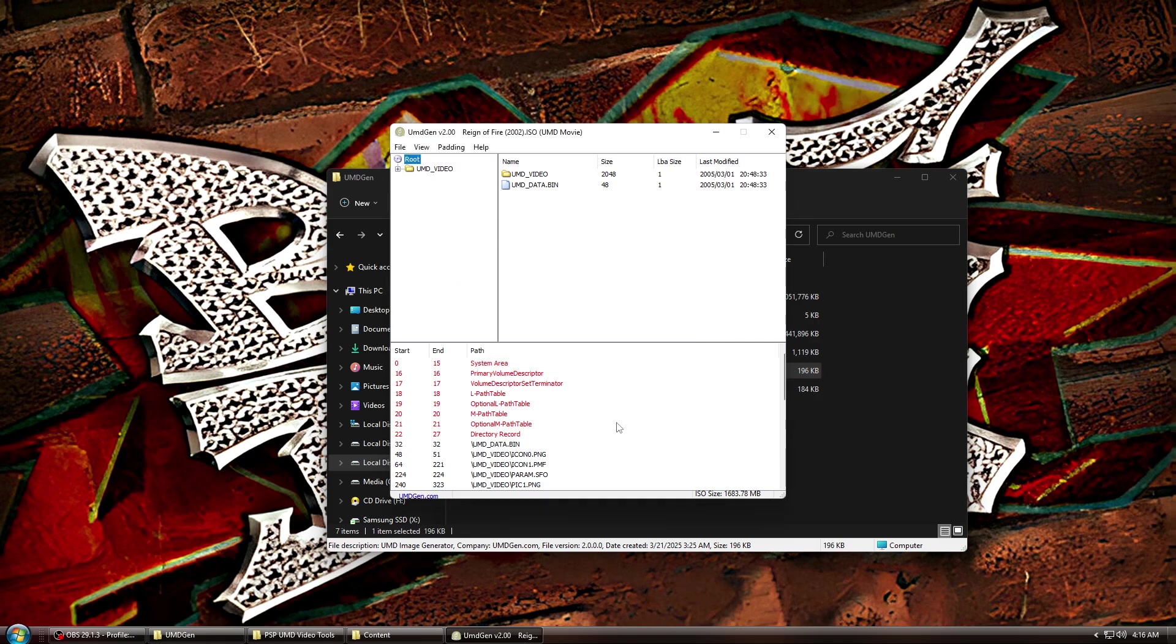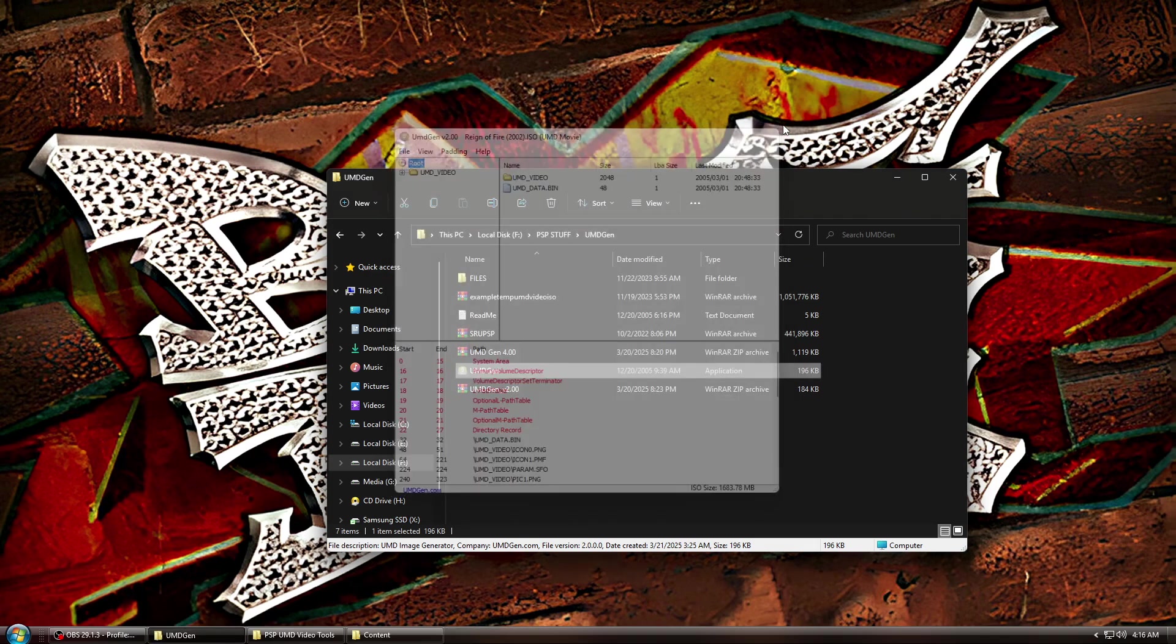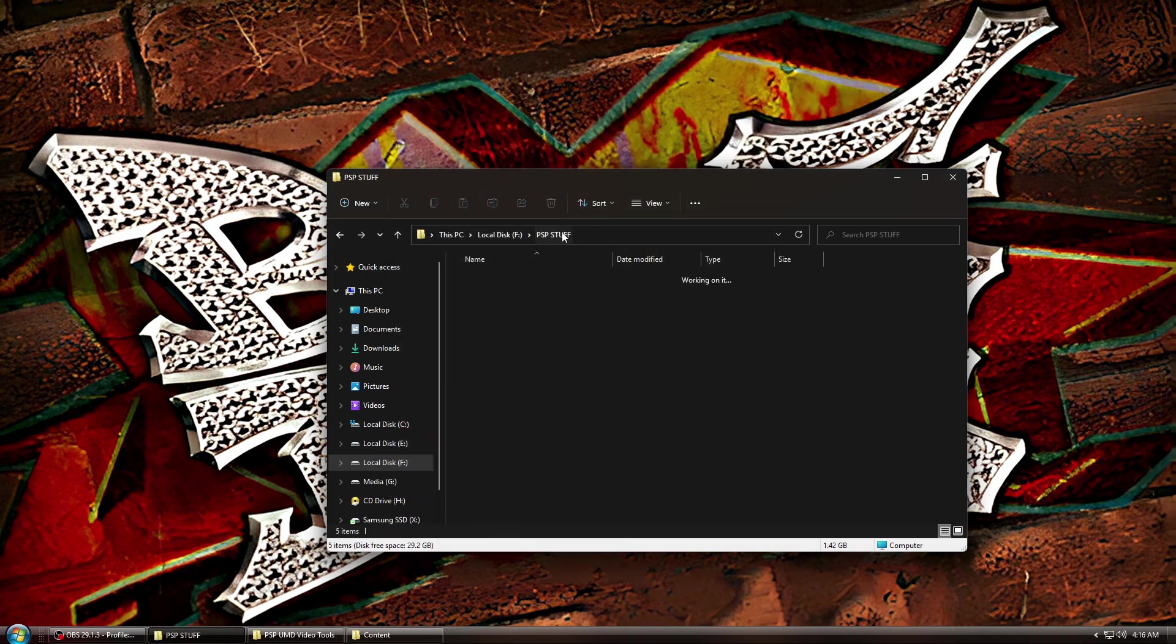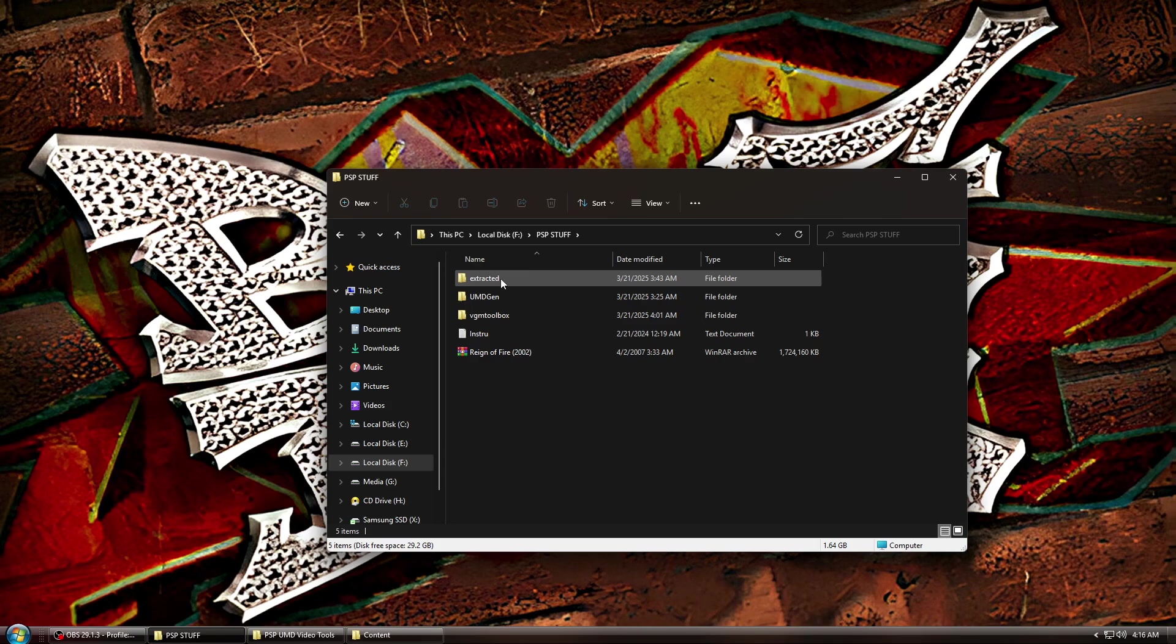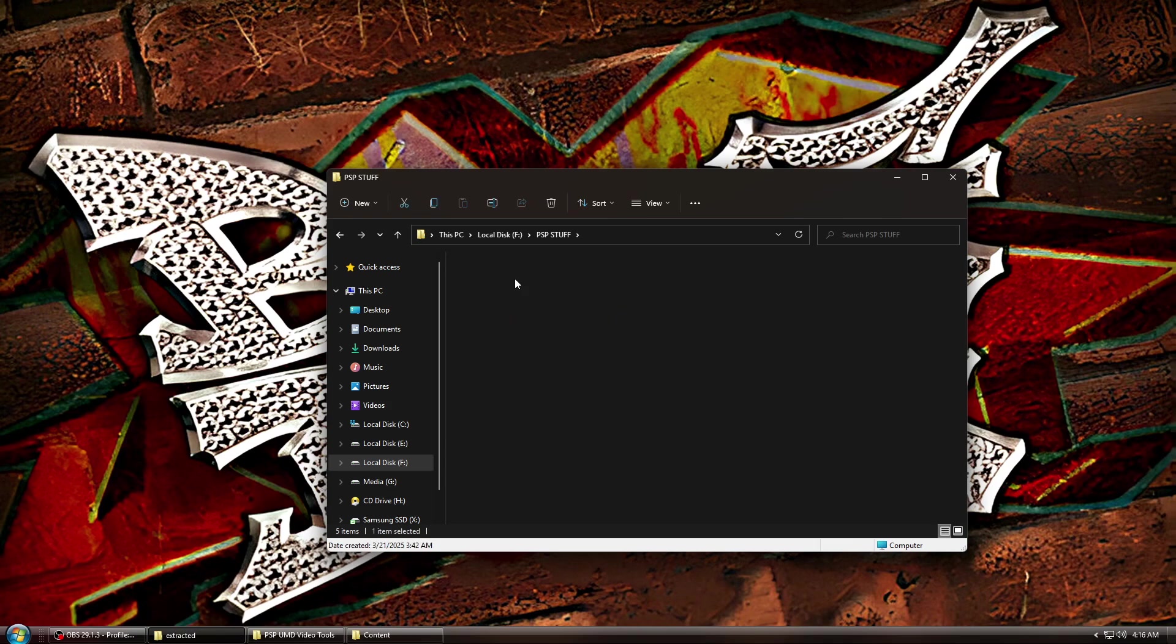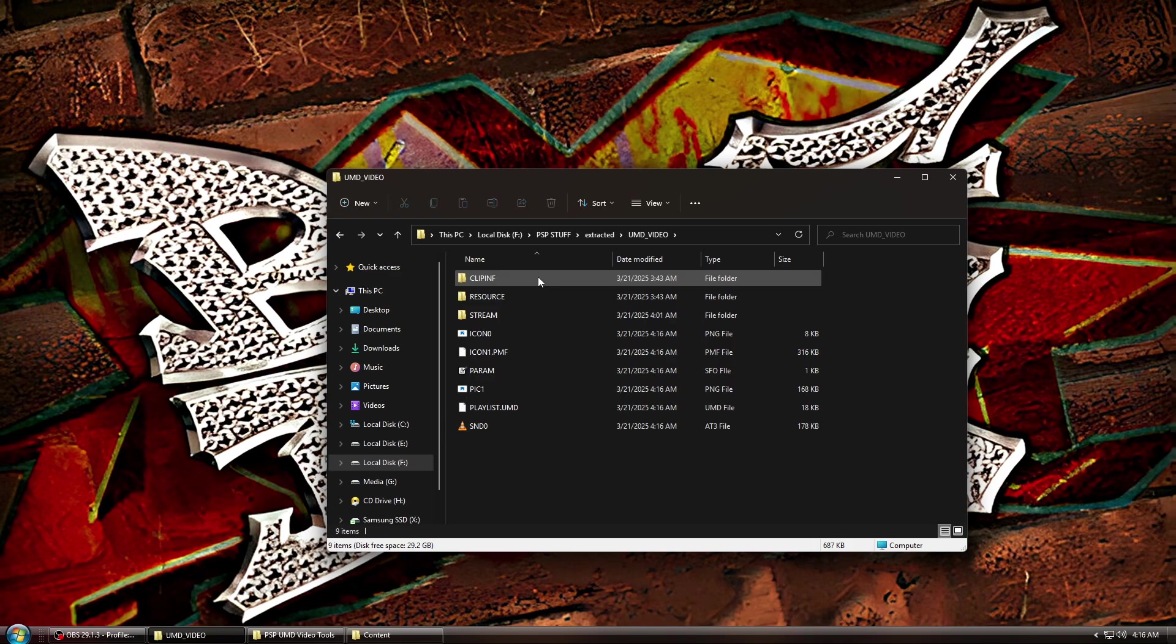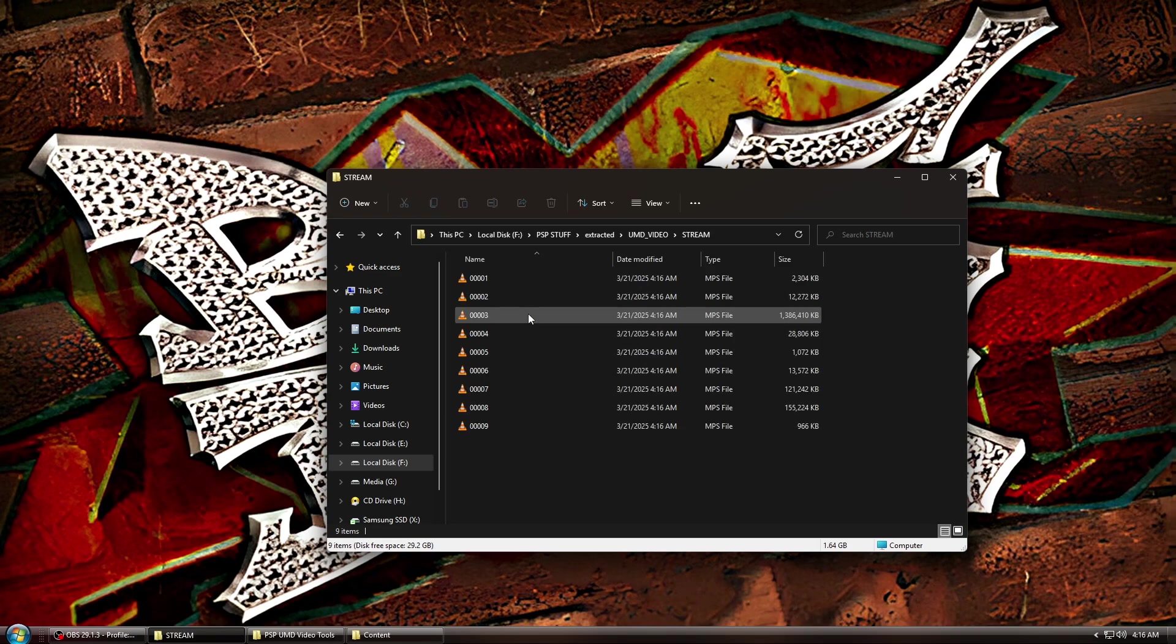Once done, now close UMD Gen and navigate to the folder where you extracted the ISO. You should see a subfolder labeled UMD_VIDEO. Open that folder. Then open the stream folder. And these are the actual video files from the UMD ISO.